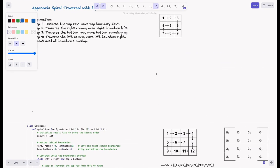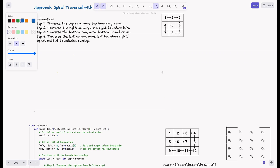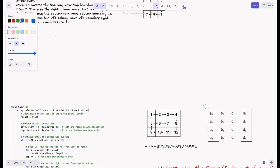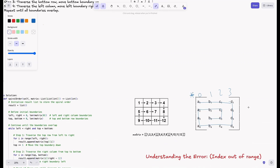So you get the idea — we need to keep track of four boundaries. We have top, right, bottom, and left pointers.